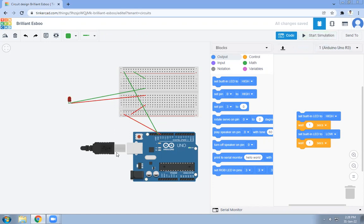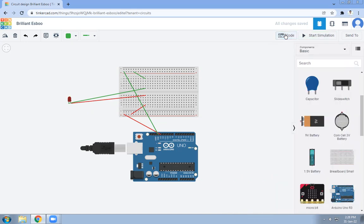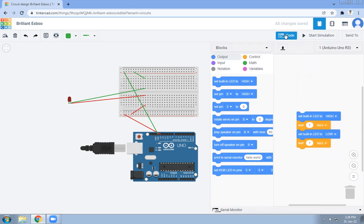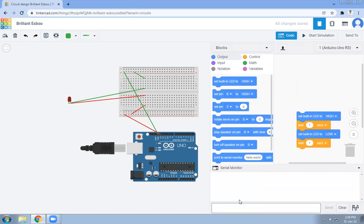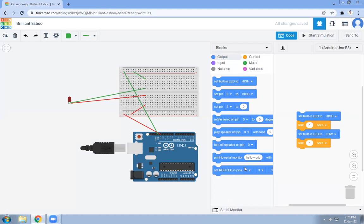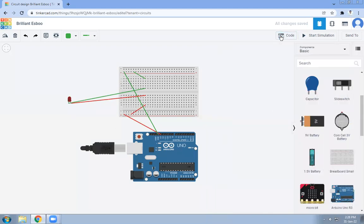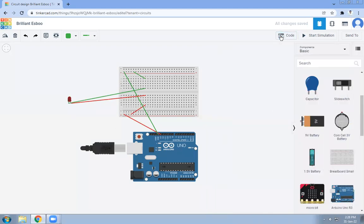Here you can see the output can be displayed on the serial monitor — if the program generates output in text format it will be displayed there, but it is not of use for us right now. This is what the simulation looks like. This is how you can create virtual Arduino programming, or create a virtual Arduino setup for any program or IoT assignment, with the help of Tinkercad.